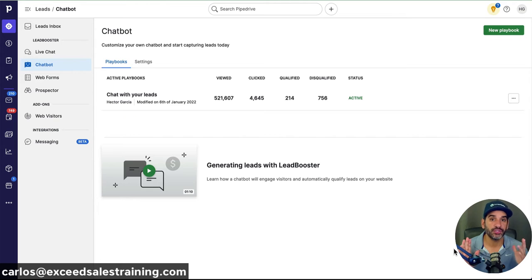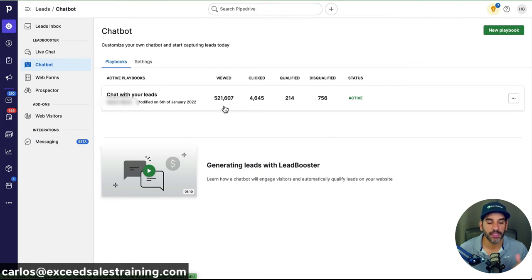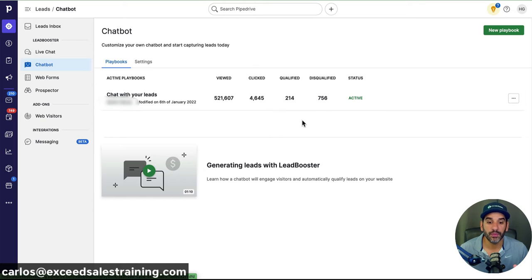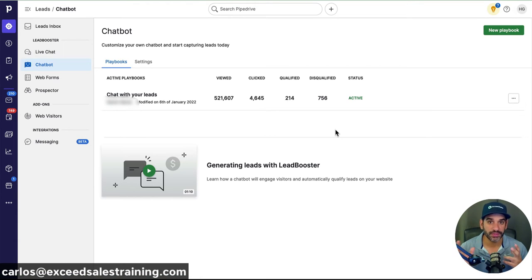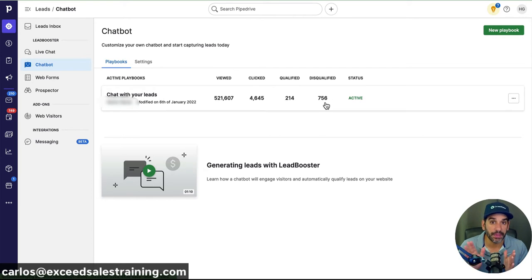So we're here in the chatbot screen. What you'll see is an active chatbot for a company I'm working with. Their website gets a lot of visits. What's really nice about setting up a playbook is they give you statistics — how many times someone viewed the chatbot, clicked on it — and through your playbook, based on the questions answered, if a visitor shares a name, phone number, or email, we'll automatically qualify or disqualify the lead.